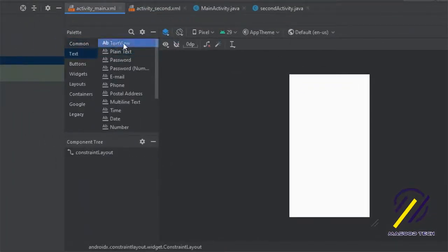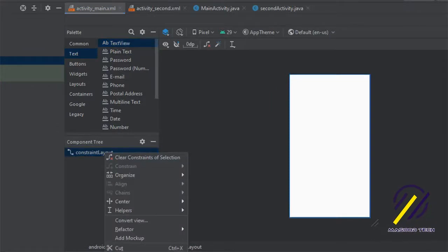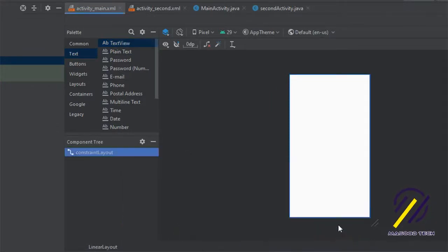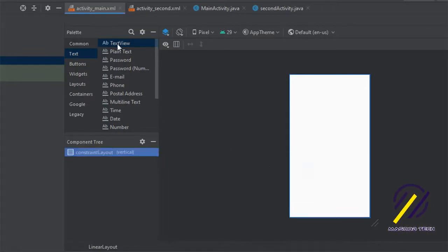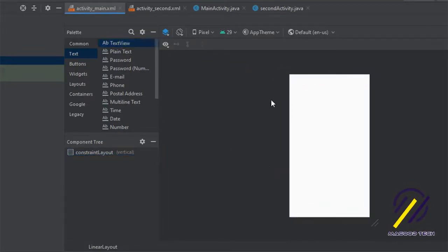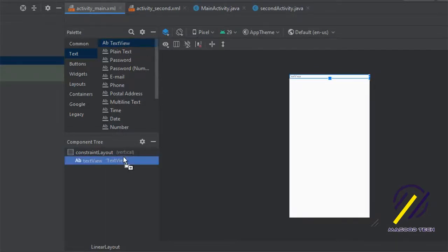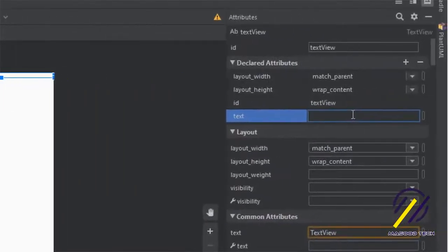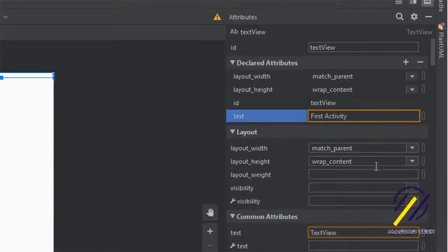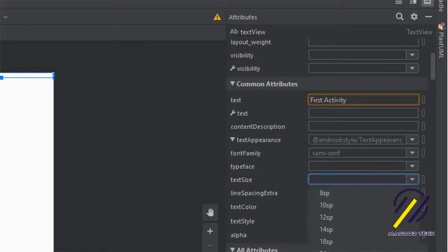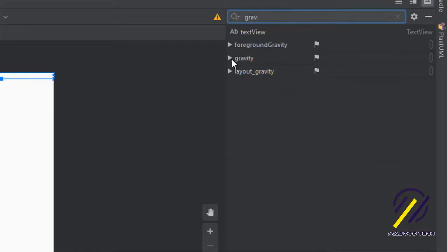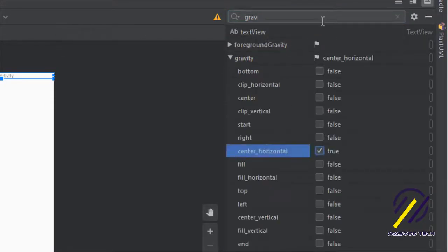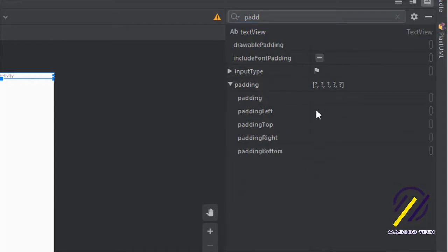Now we can jump to our main layout file. I'm going to do the same here and change this to a linear layout, and convert it to be vertical as well. Then we can add another TextView very similar to our other activity, and inside here we're going to change the text to say 'First Activity'. We'll set the text size to 18sp, set gravity to center, and add some padding just as we did in the other activity.